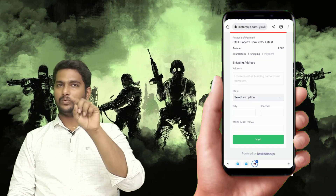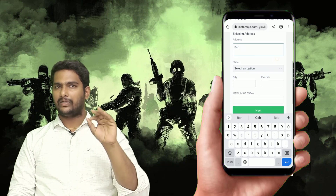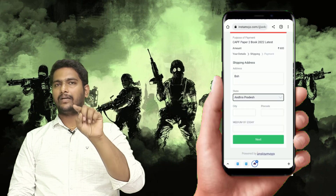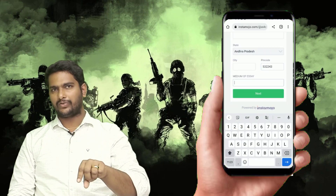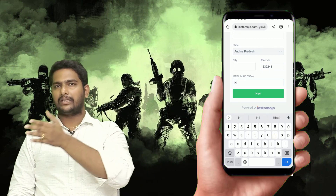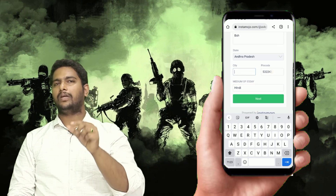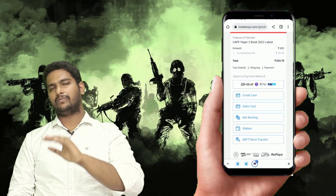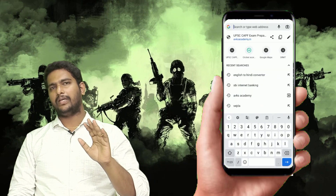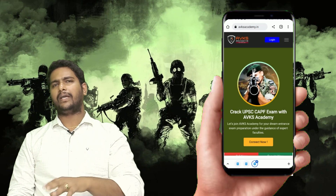Mail ID correct hona chahiye kyunki additional content aapko mail ID mein PDF format mein aayega. Poora fill karne ke baad 'Buy Now' pe click karo. Wahan medium poochega - agar aapka English hai toh 'English', agar Hindi hai toh 'Hindi' type karke Buy Now click karo. Buy Now ke baad kaafi options rahenge.